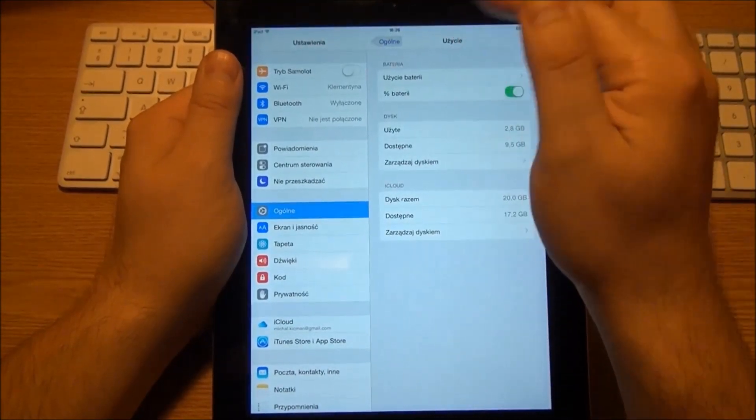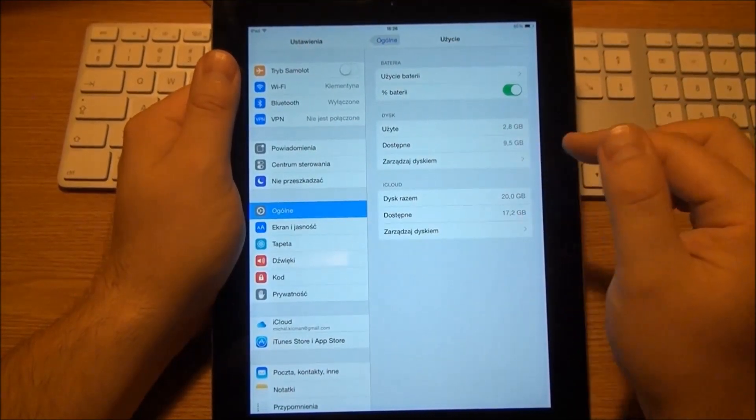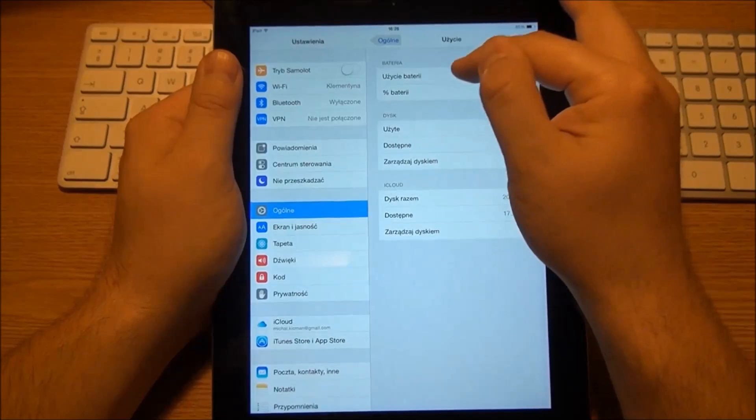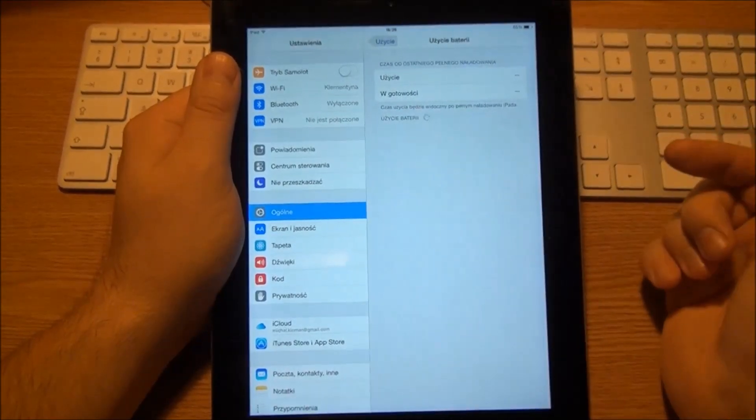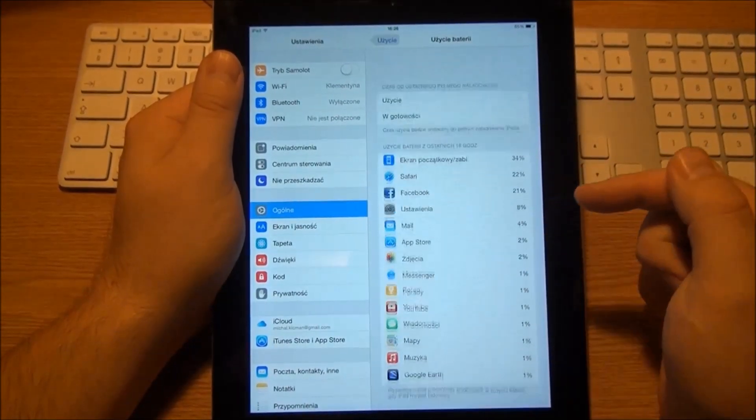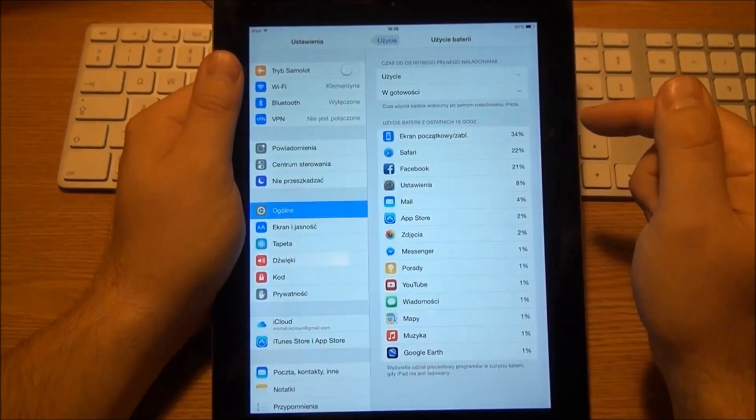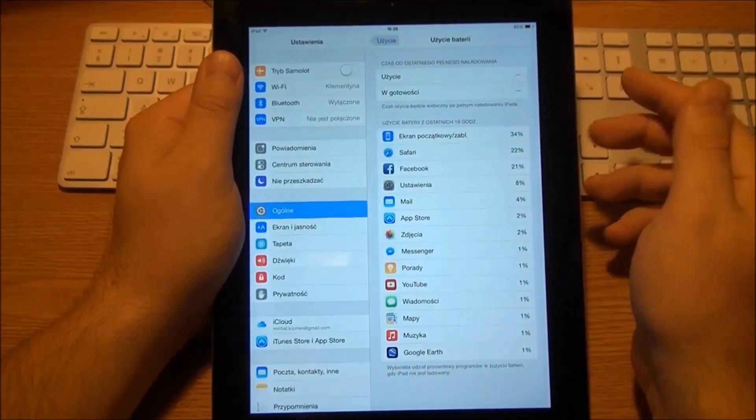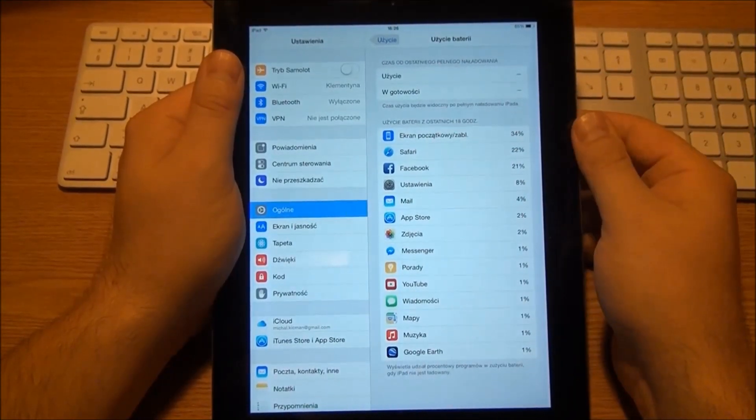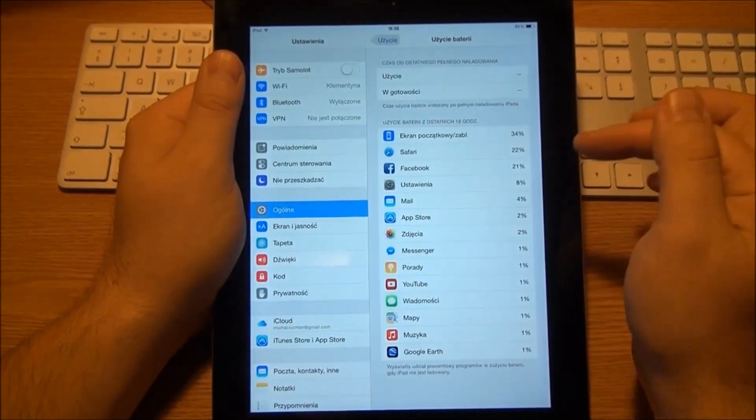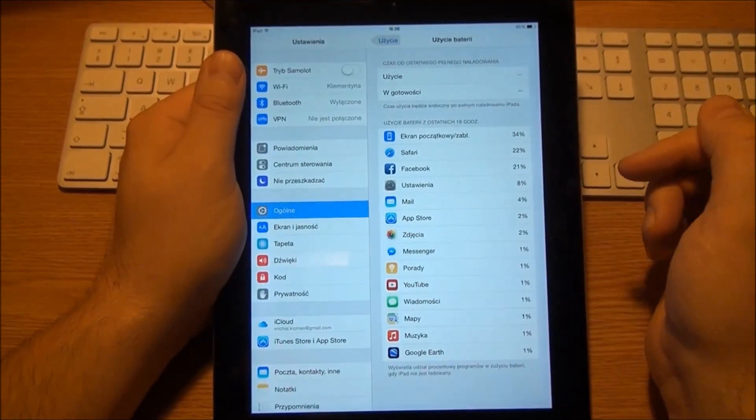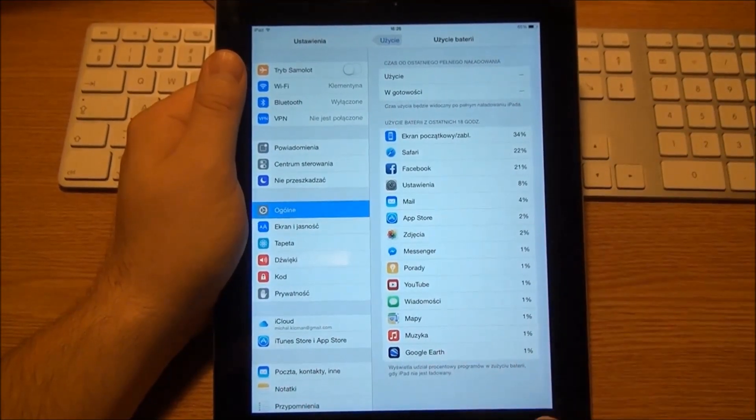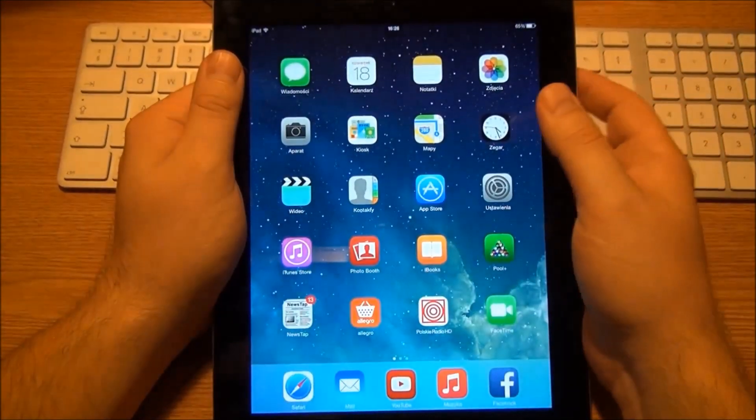That's great. You can go to Settings, General, and then take a look at battery settings, and then you will have it. You can see that the screen took 34%, Safari 22%, Facebook 21%, and so on.